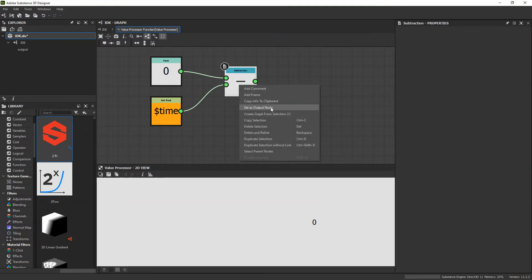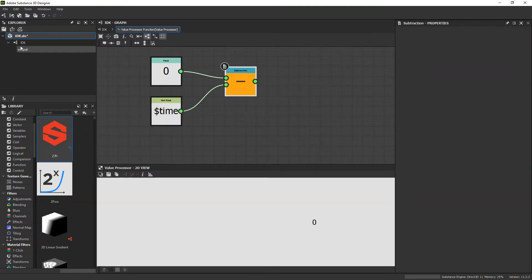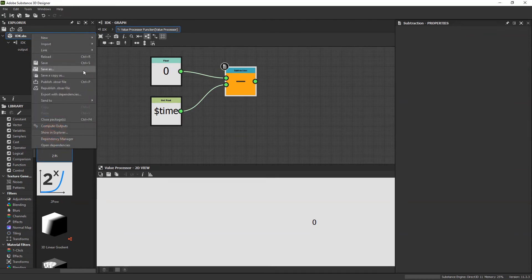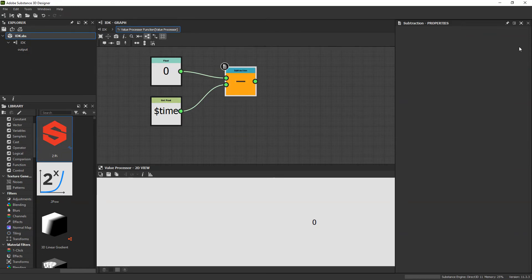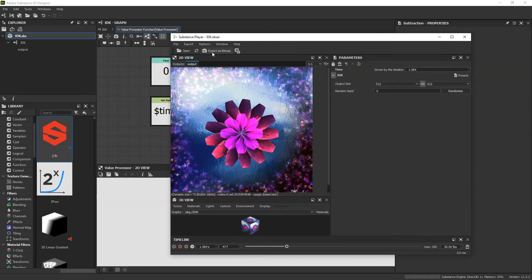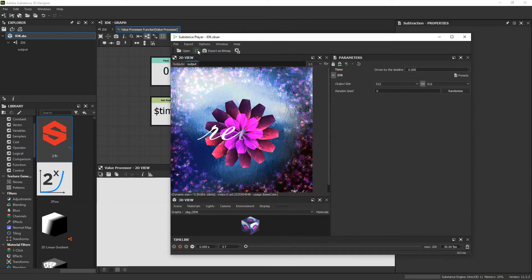If we set the subtraction to the output, save, republish, and go back into Substance Player and refresh the material, we'll see that that change has taken effect.